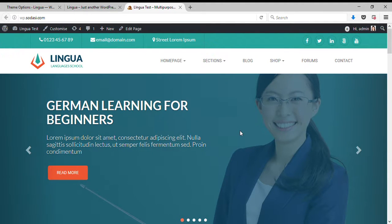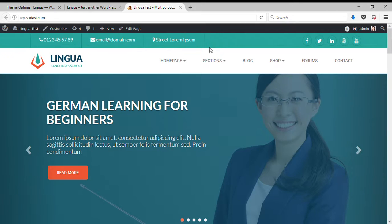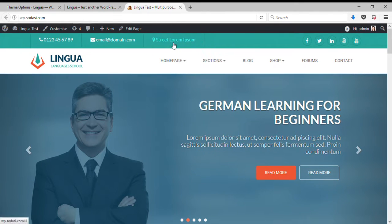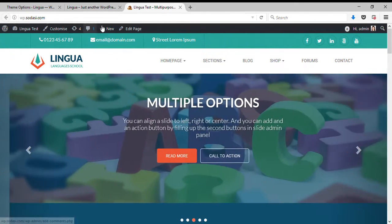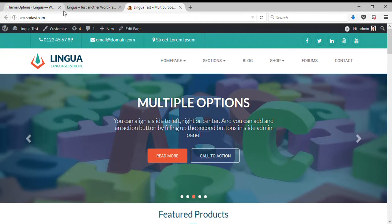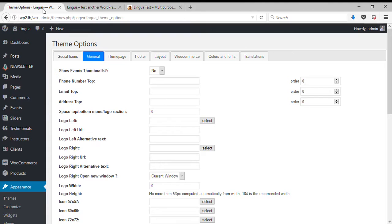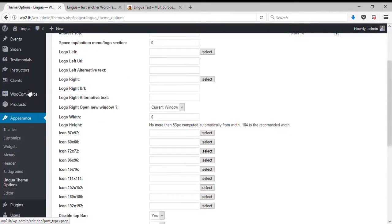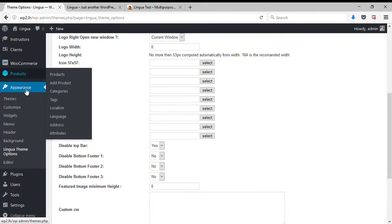Hello, my name is Julian and in this tutorial I'm going to be showing you how to customize this top bar. We are going to add social icons, address, email and phone number. Let's login to WordPress admin, go to appearance and click Lingua theme options.